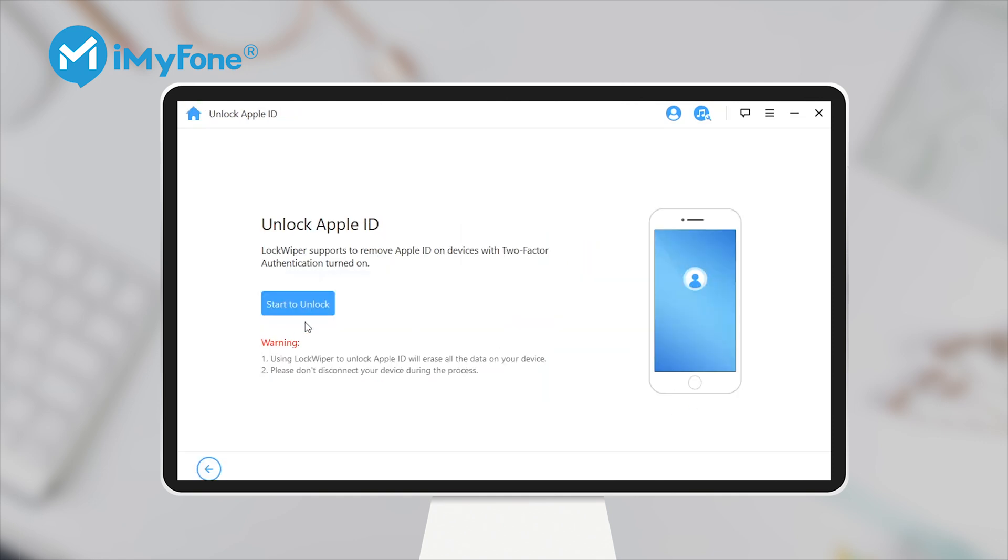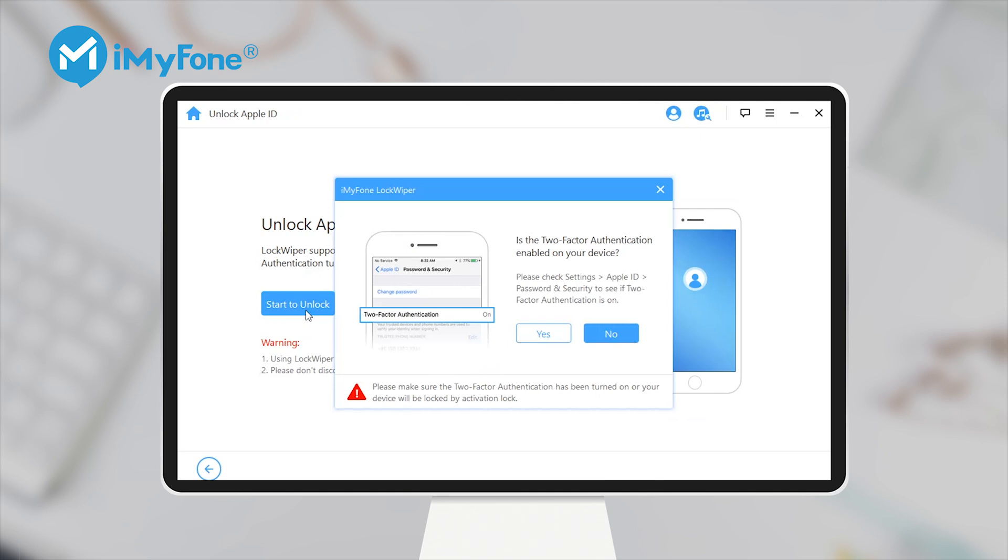Step 2: Connect your iPhone to your computer and click Start to unlock. Make sure that two-factor authentication is on and you have set up the Screen Lock passcode already.